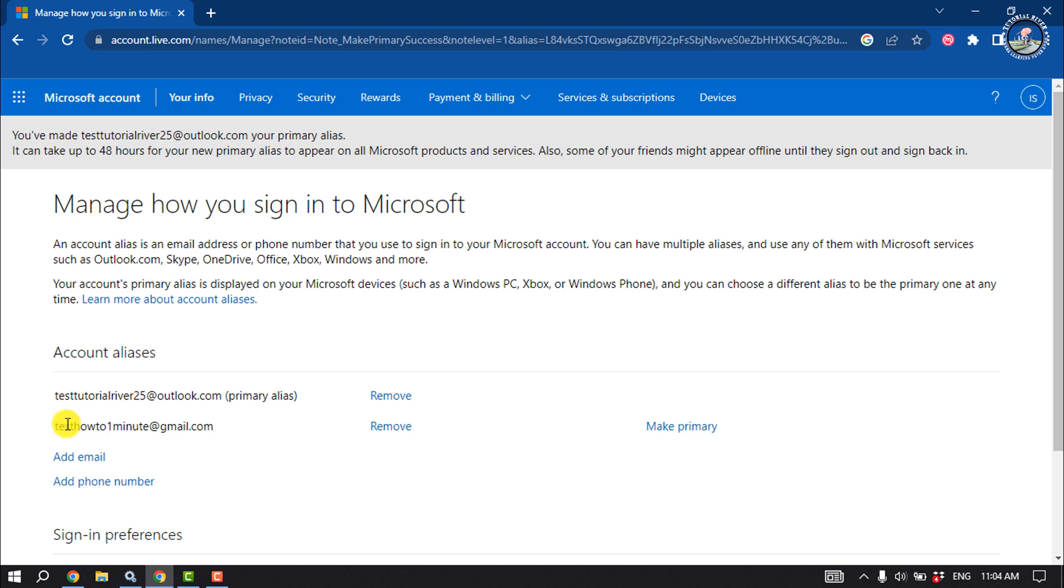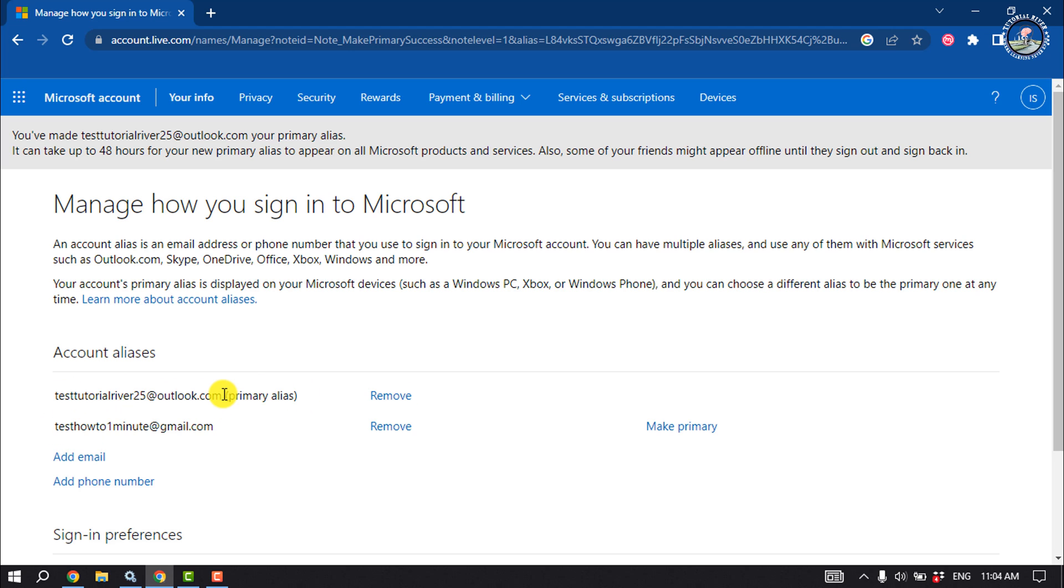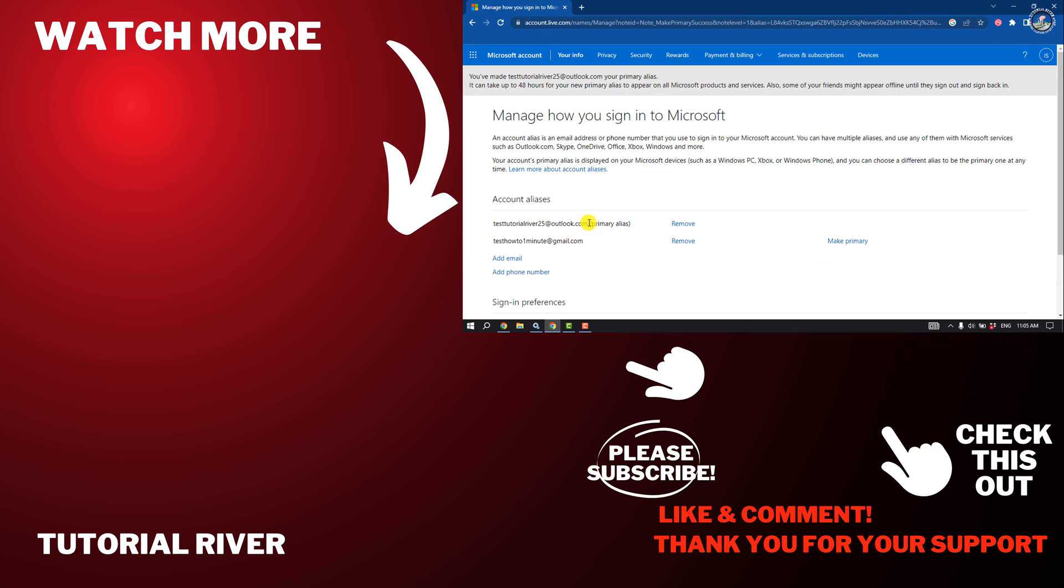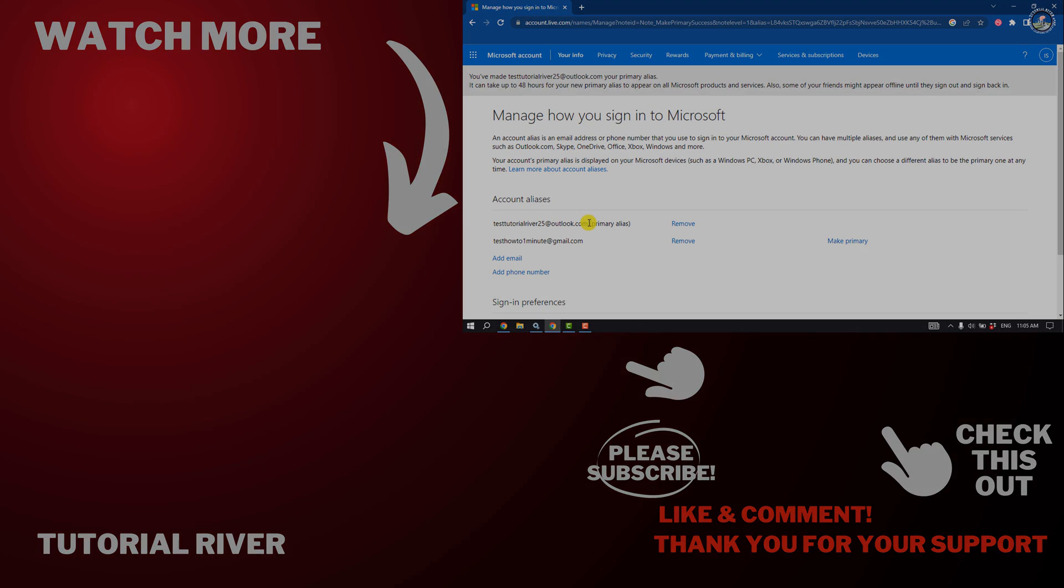So as you can see, I've successfully changed my email address. So that's how we can change Minecraft account email address. If you find this video helpful, don't forget to subscribe Tutorial River. See you in the next video.